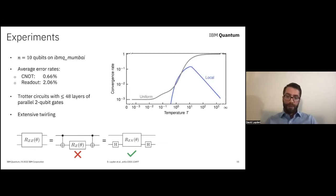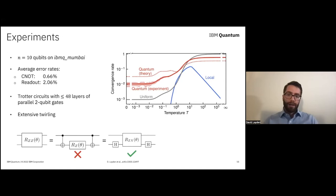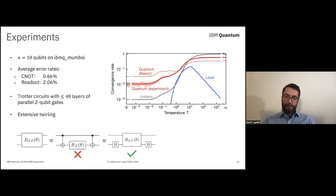Looking at an illustrated problem instance, I'm showing convergence rate versus temperature for two classical MCMC strategies — the local one and the opposite extreme uniform one we looked at earlier. In theory, the convergence rate we expect from our quantum algorithm looks like the dotted red line. What we find experimentally is the solid red line, where the error bands denote 99% confidence intervals. Noise in our devices does cause a slowdown in convergence rate, but we still end up converging faster in terms of number of iterations than either of these classical alternatives, and in fact faster than about a dozen other ones not shown here.